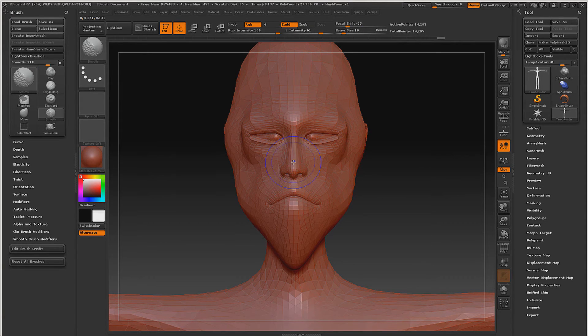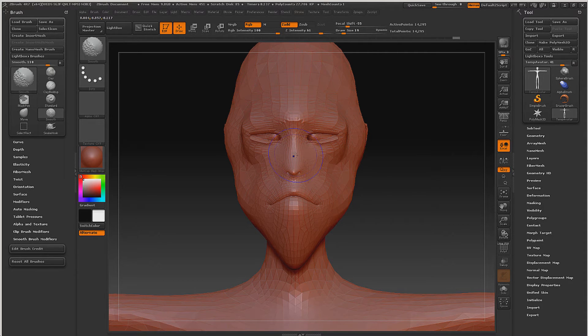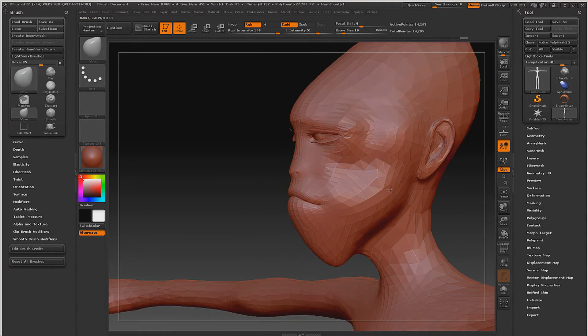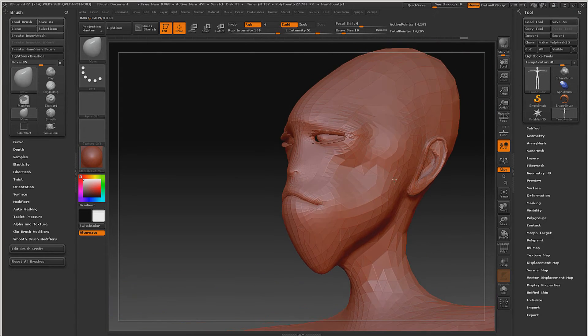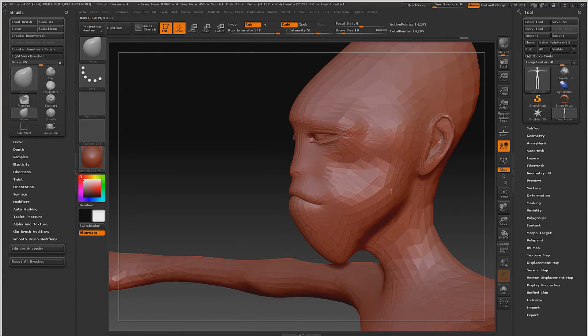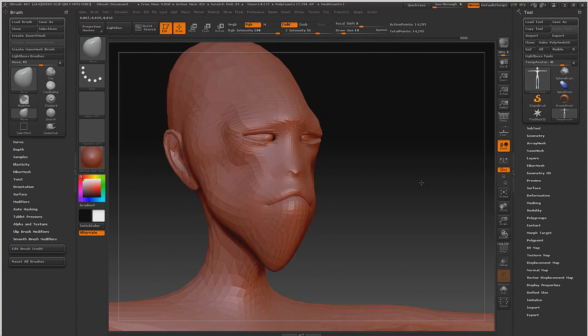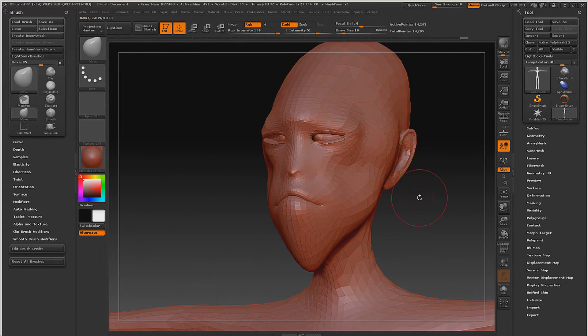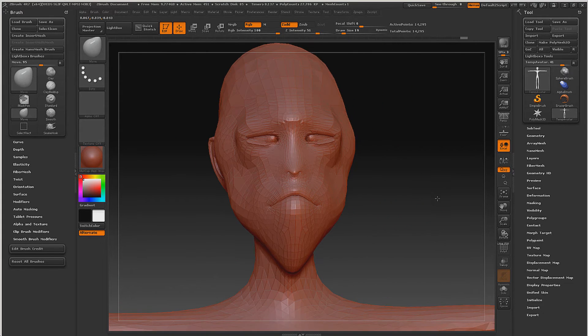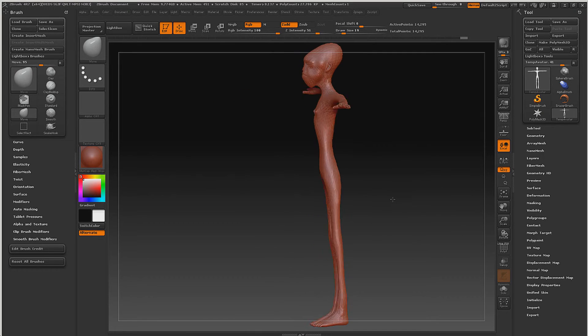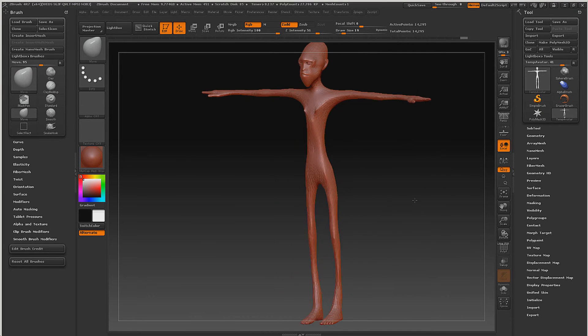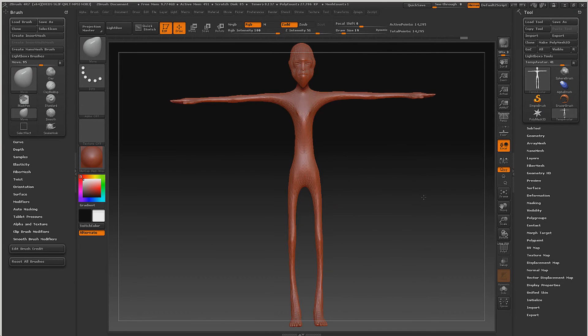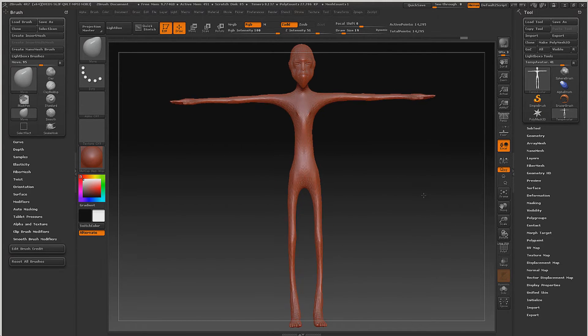And if we wanted to, we could get rid of that nose pretty much altogether just by smoothing it out. Now you're starting to get an idea of what we can do here, and that's just, like I said, working with just the base mesh itself.